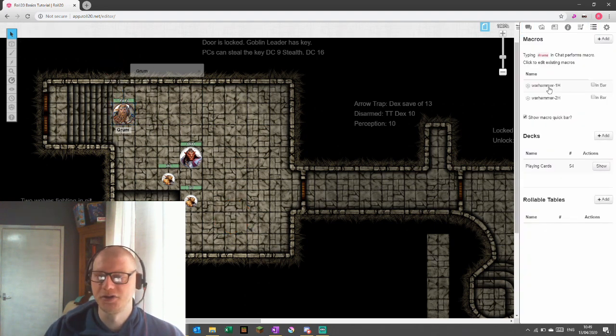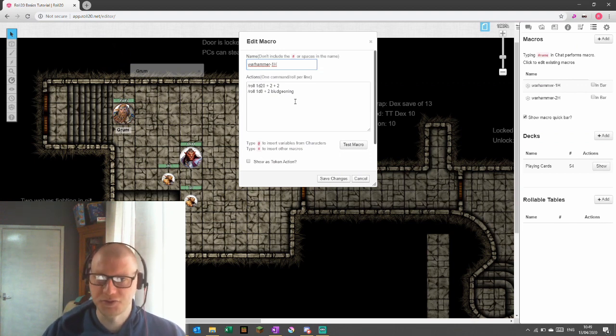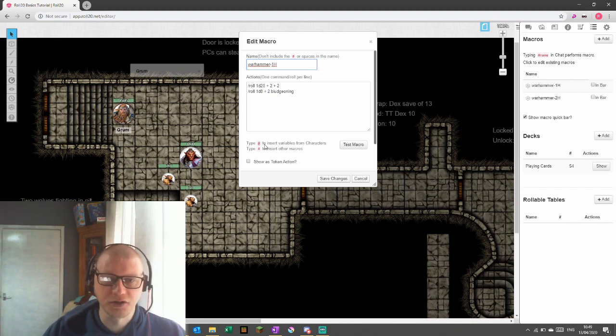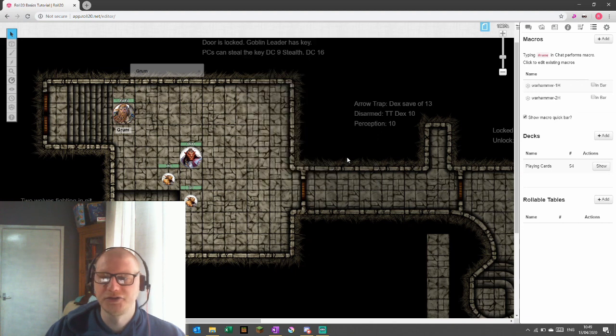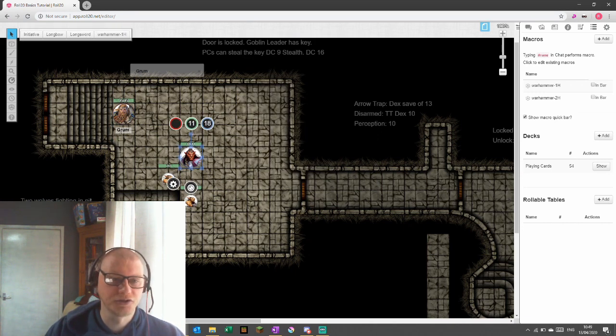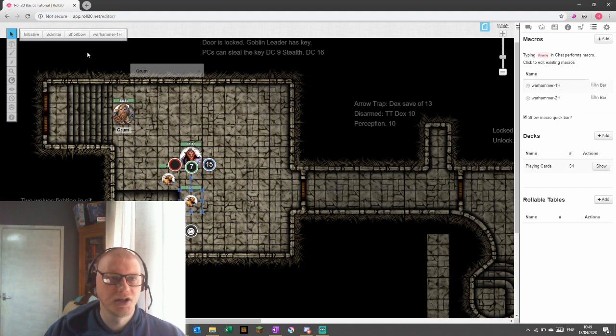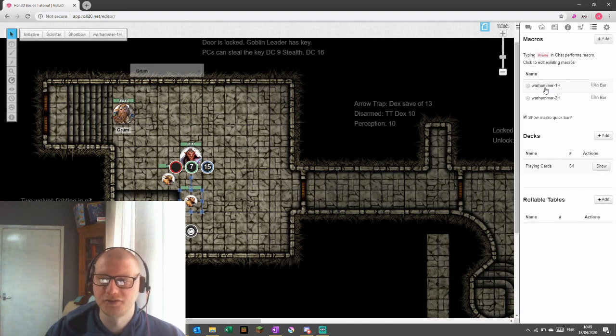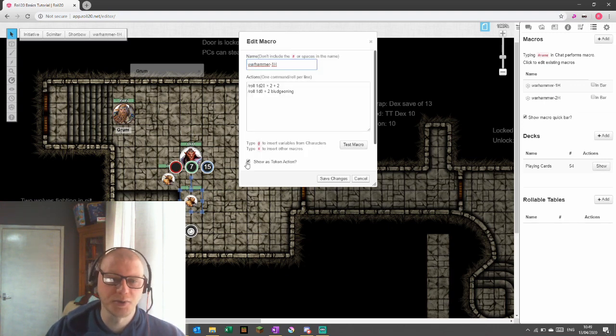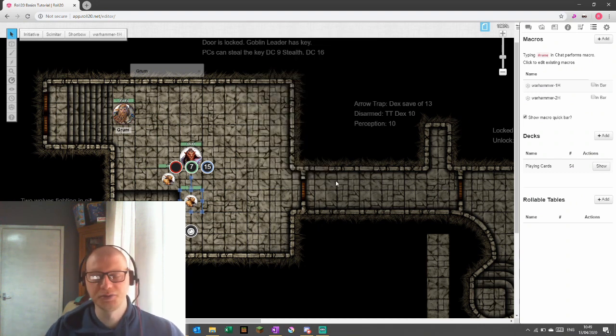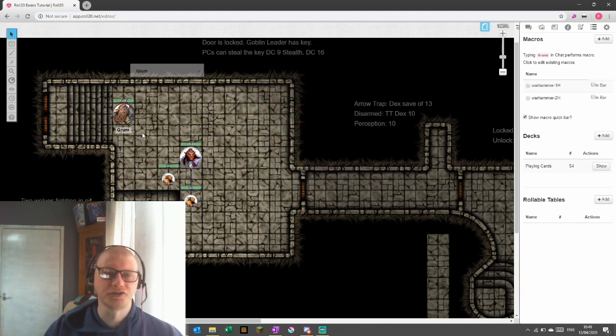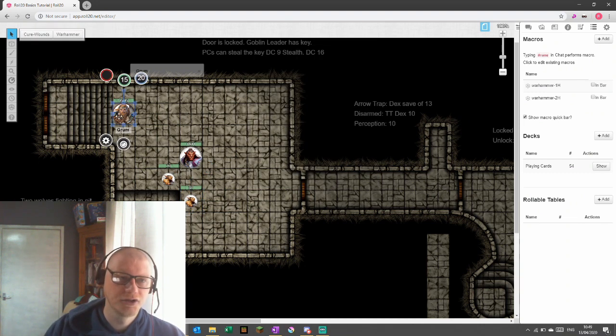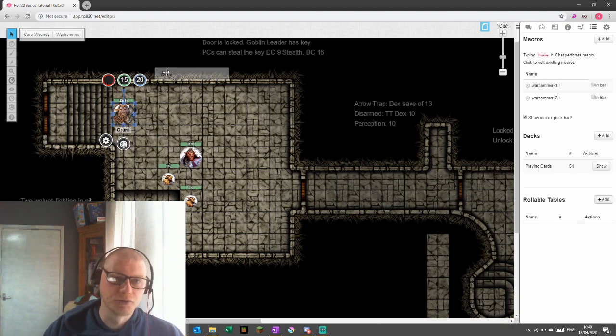Another way that we can do it is in the actual edit macro itself, you can put show as token action. Save changes. What that will do is every time we select a token, no matter which token it is, it will be available. And that's not necessarily right either. If we add it at the bottom, it's always there, which can help. If we put it on token, then it's on all tokens. But we only want it to be on Grum.